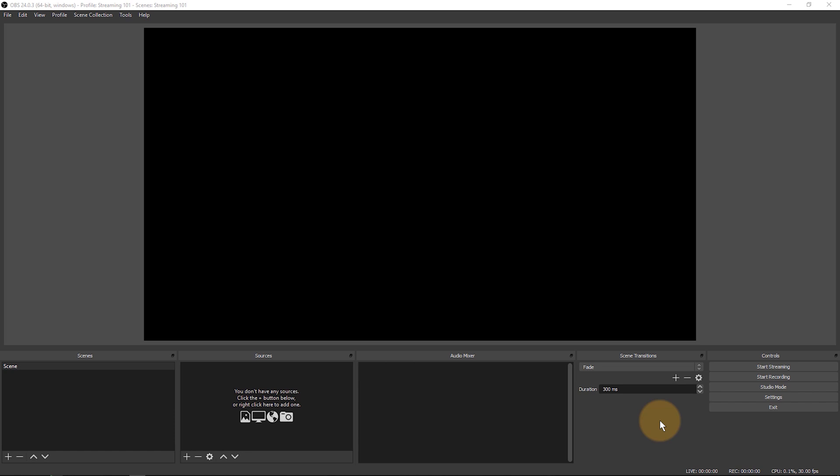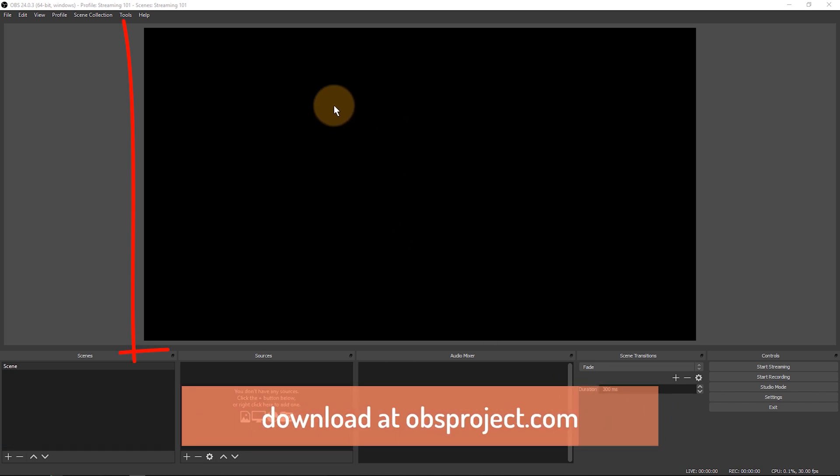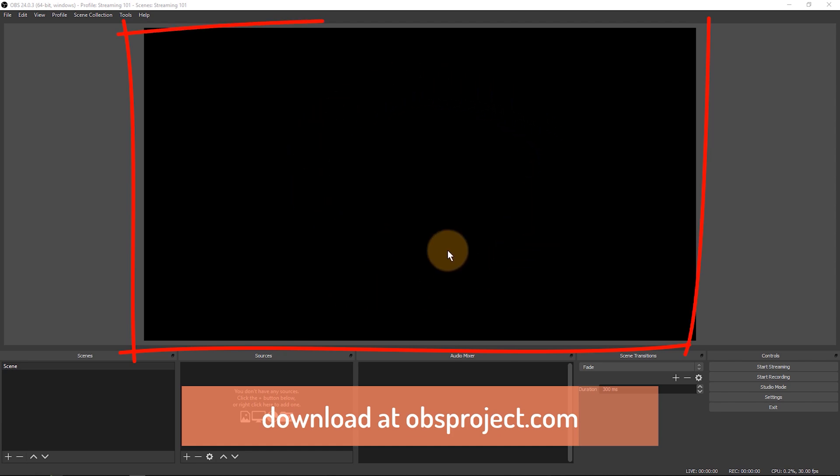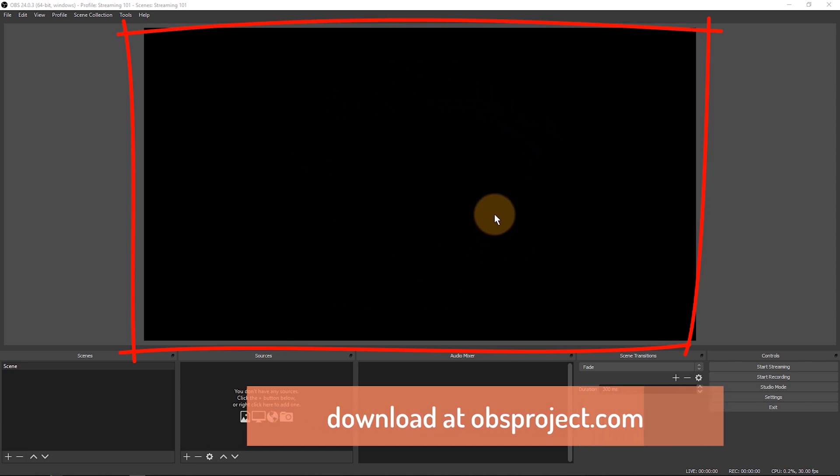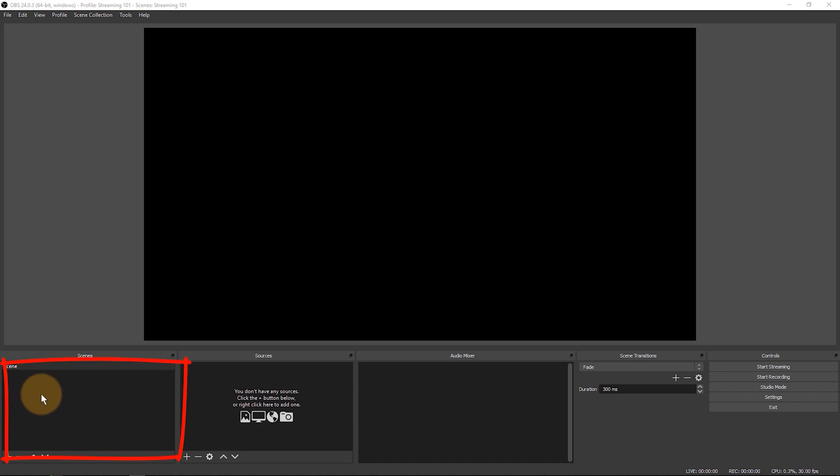Here's what the OBS interface looks like when you open it for the first time. There's this big black space in the center here. That is where your program content is going to appear. This little field at the bottom here called Scenes, that is where your different types of scenes are and you'll be able to switch between them literally just by clicking on them.